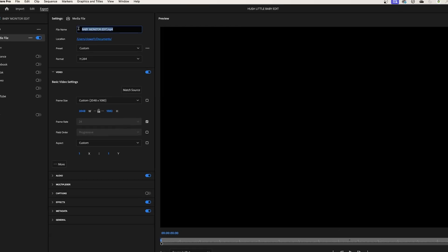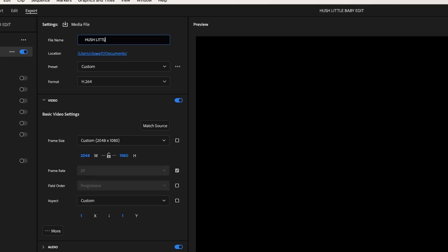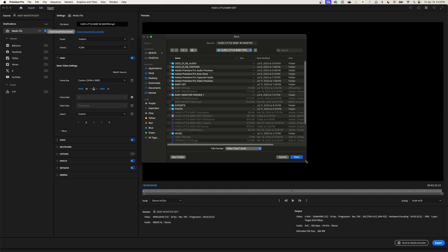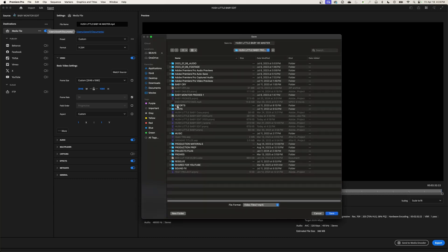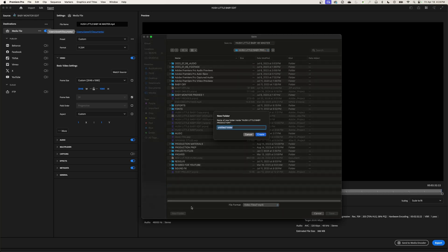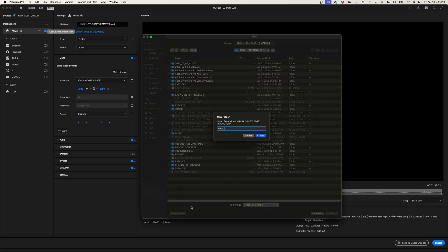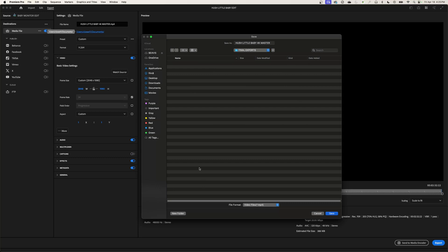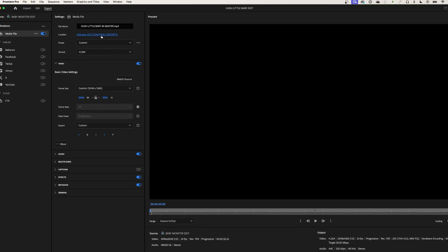I'm going to change the name to 'Hush Little Baby' — I want this to be my 4K master file, my highest quality one. I'll click on the blue file path line to choose a location. Under my Hush Little Baby folder, I'll create a new folder and call it 'Final Exports.' I'll save it into that folder within my production folder, hit Save, and that sets the location and file name.